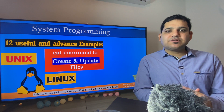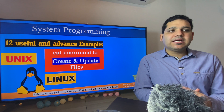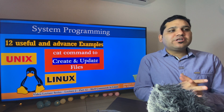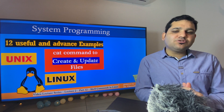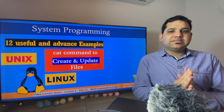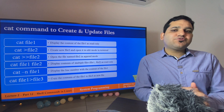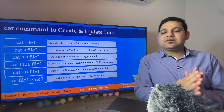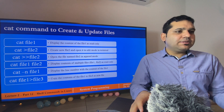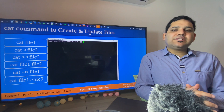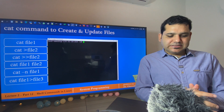Hello and welcome to another session on system programming video lecture series. We are covering shell commands in Linux. In this session we are going to cover 12 most useful and advanced examples of the cat command that can be used to create files. I will have details of all these 12 examples and run them on a Linux machine. Let me turn on my Linux machine. First I will check what files and folders I have at the current directory and then we will go for the first example.